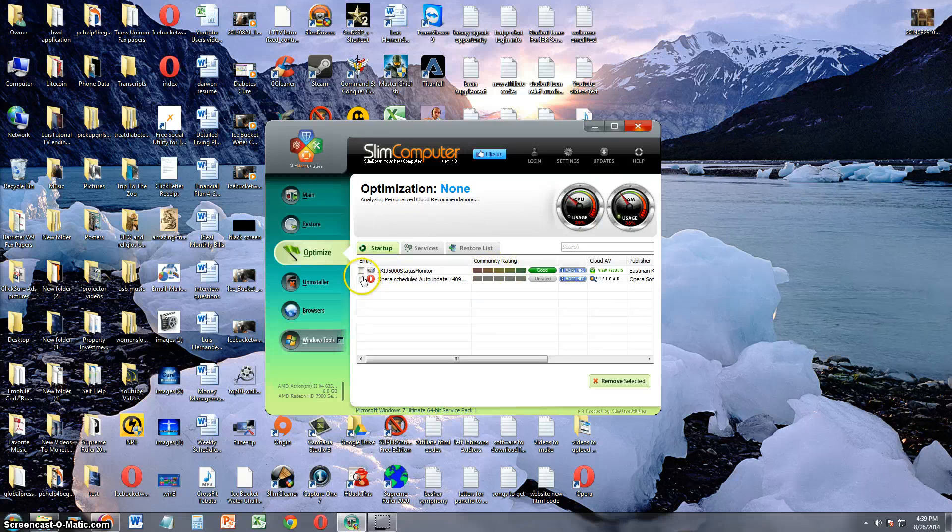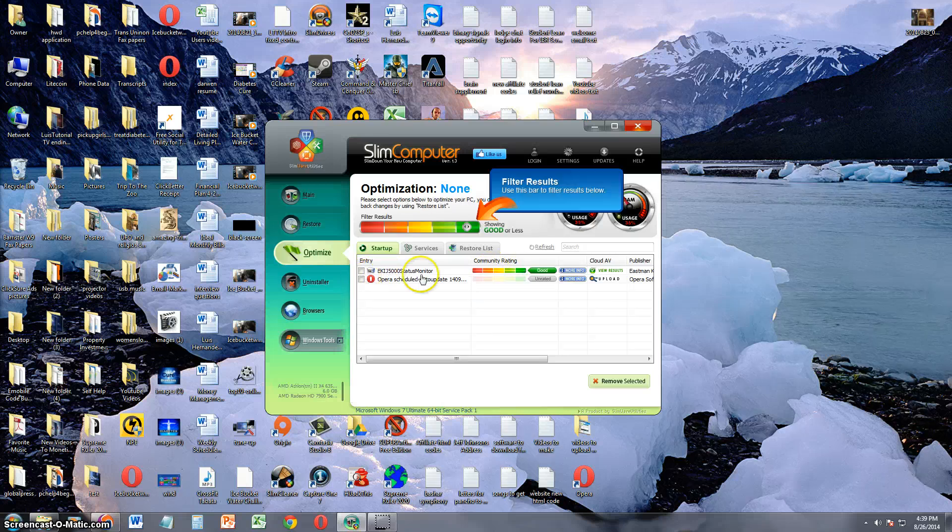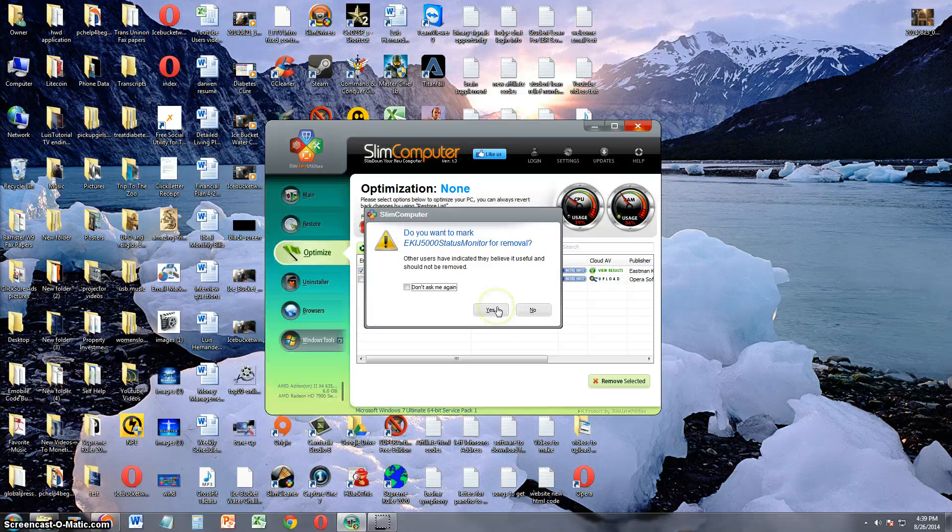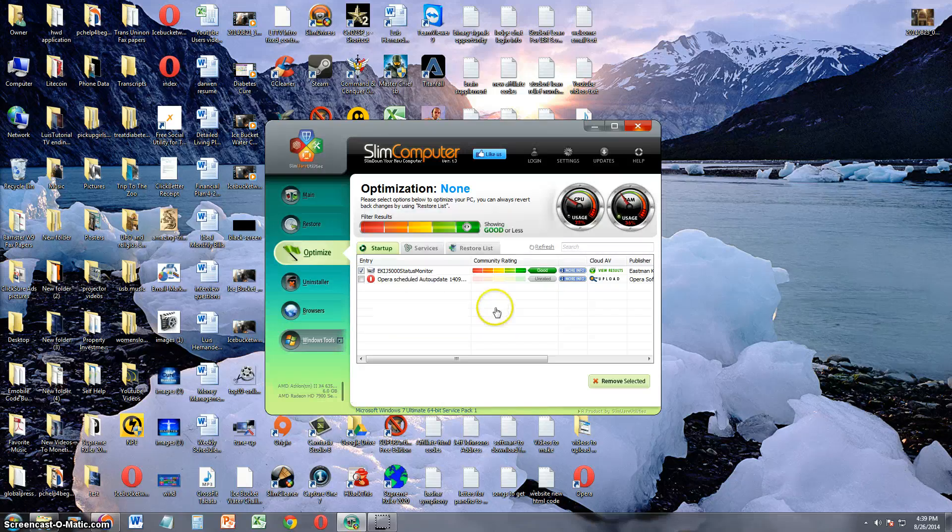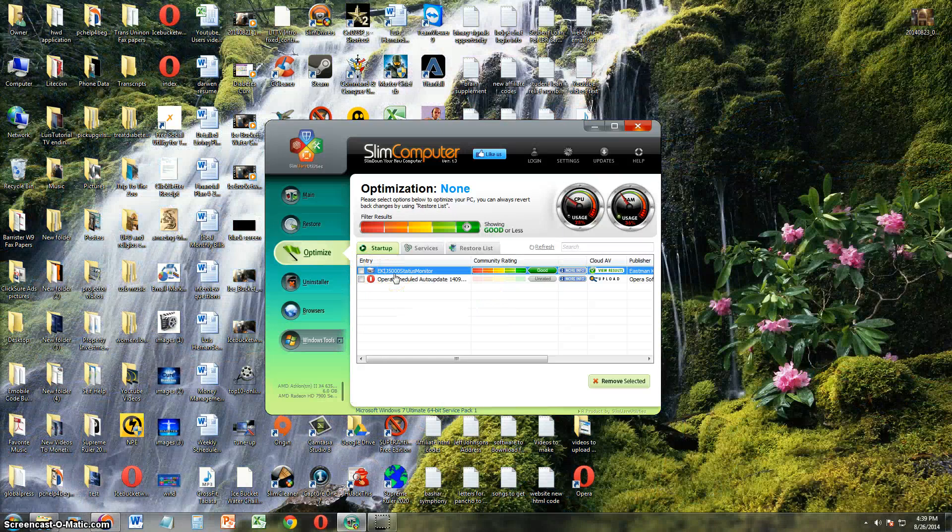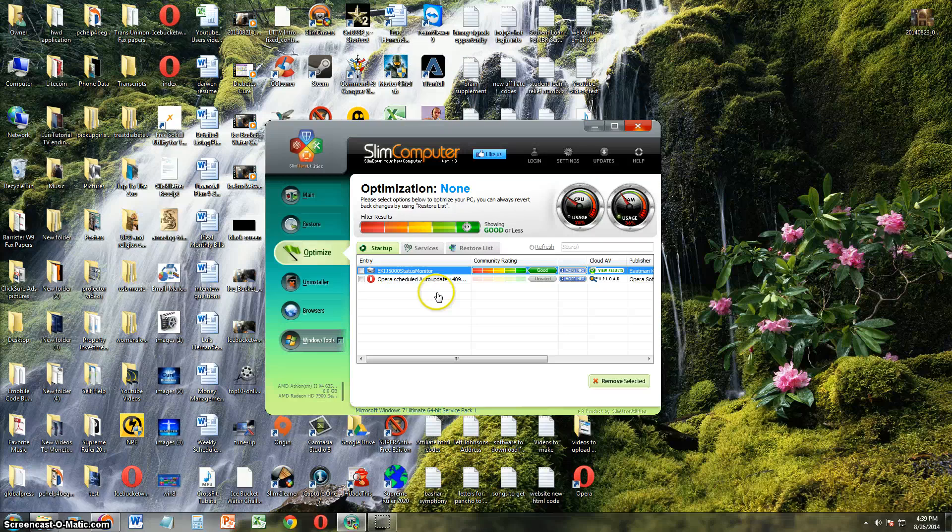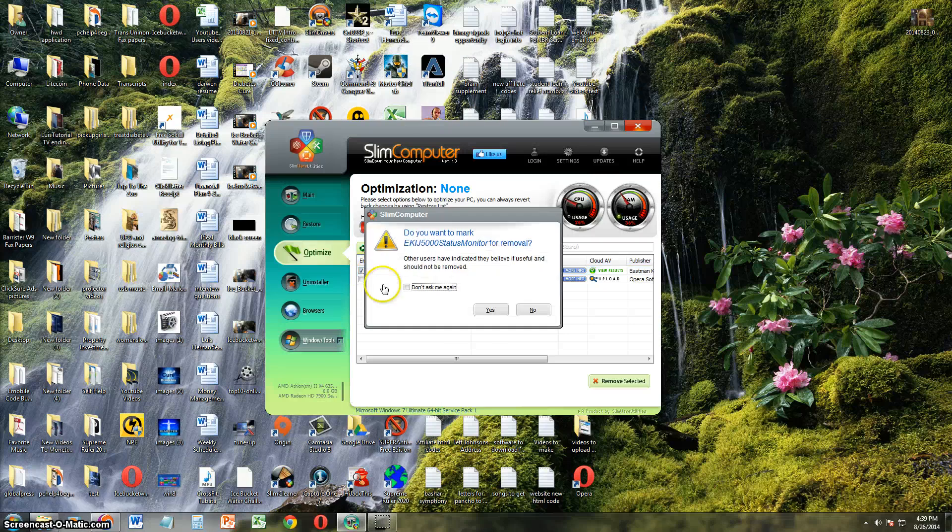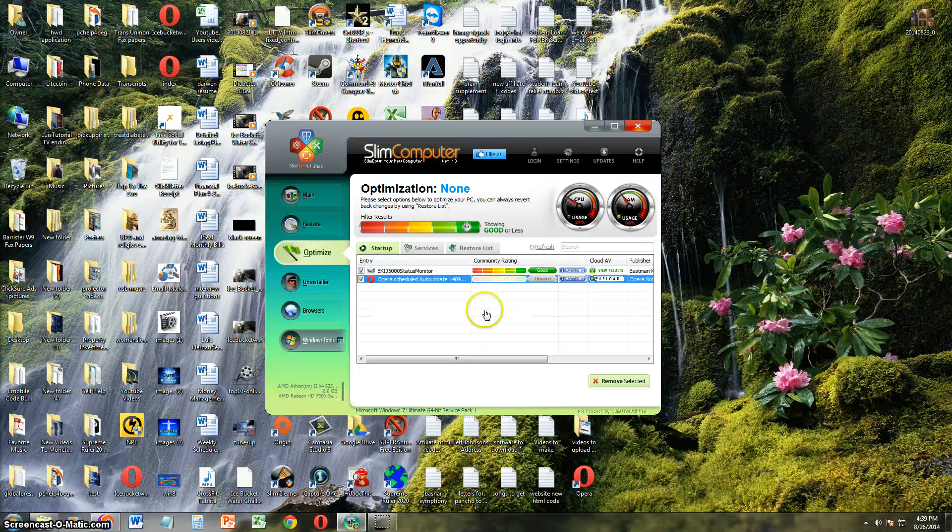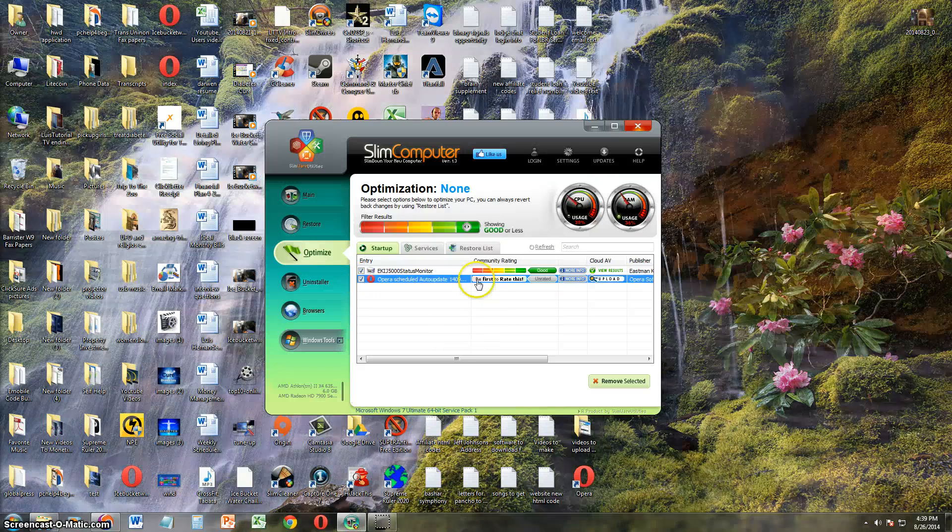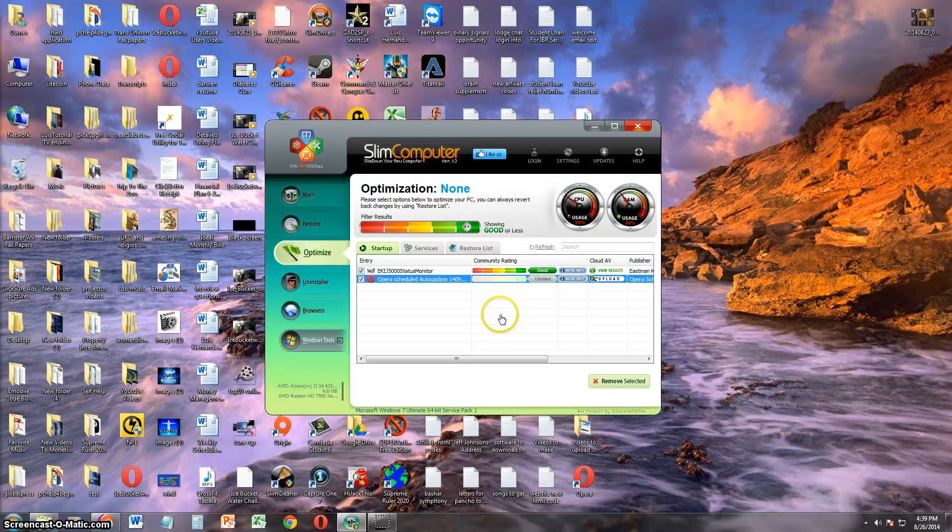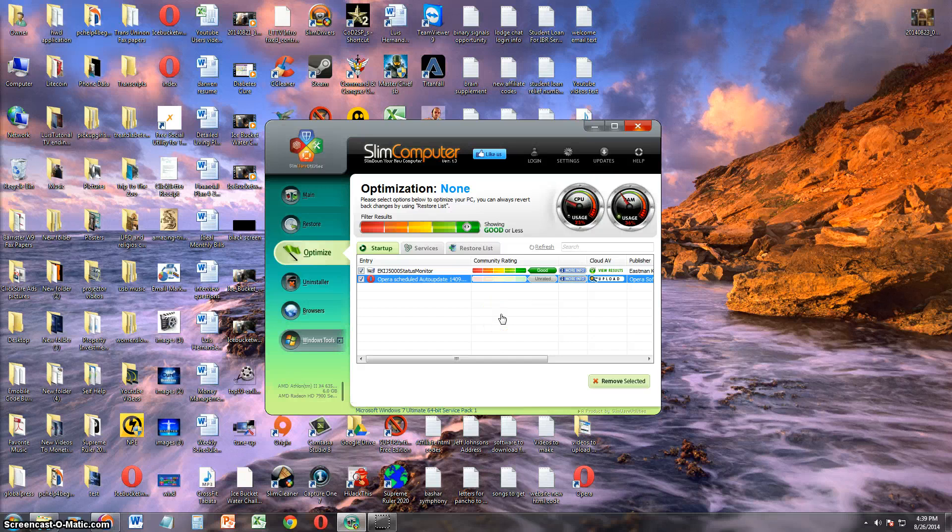So this is really cool. It tells you which programs are running that can... So right now my printer program is running, and it's taking up a lot of system resources. I'm really not using my printer right now, so I'm going to check these boxes and say yes. I'm going to remove these from my startup.